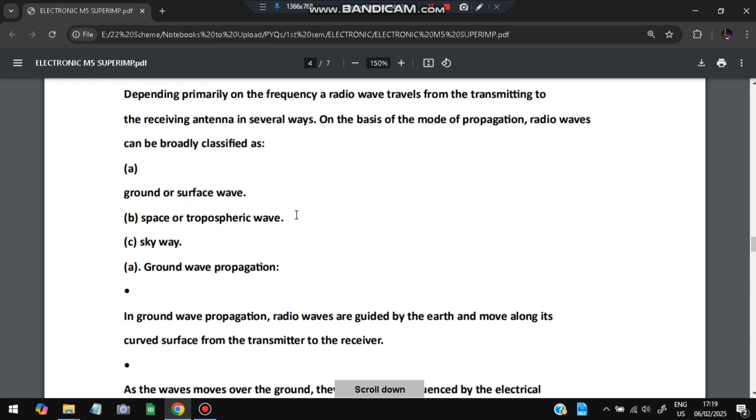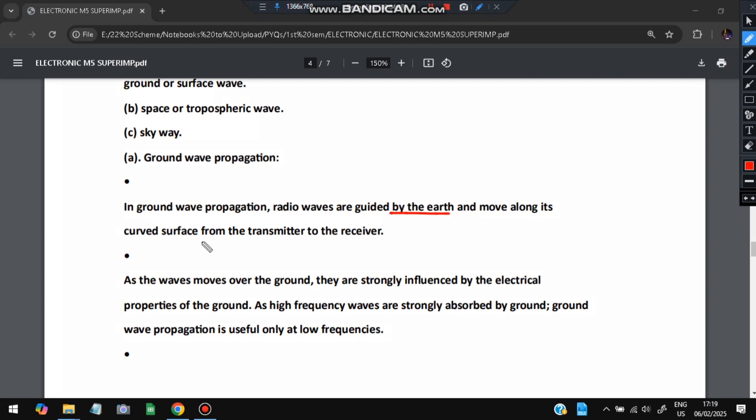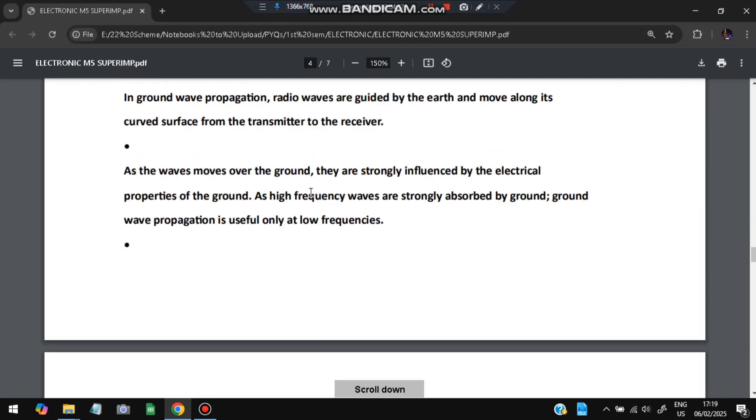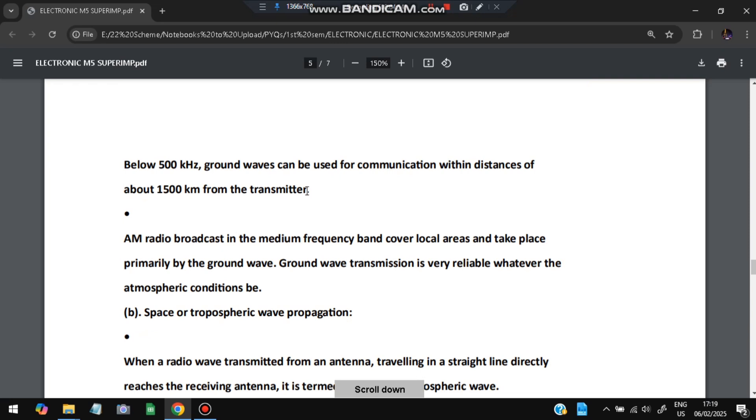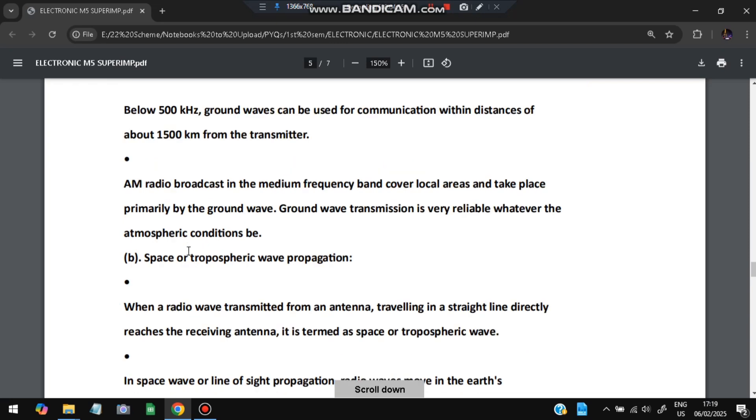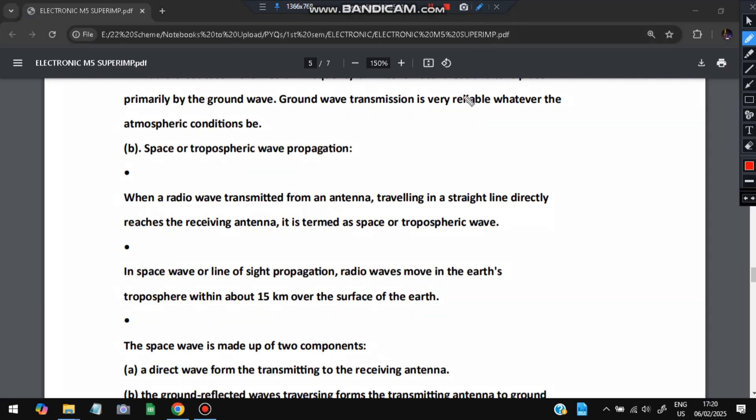First let's discuss ground surface. In ground surface, the radio waves are guided by the earth and move along its curved surface from the transmitter to the receiver. Second one is the space or tropospheric wave propagation. Here it travels as a straight line to the space and from there it reflects and comes back to the earth. It is about 15 kilometers from the surface of the earth.